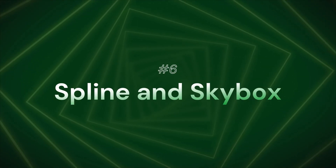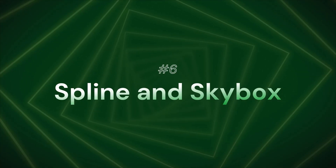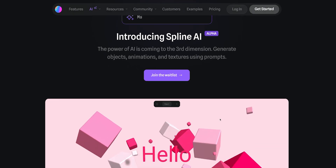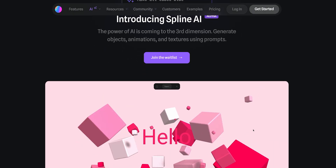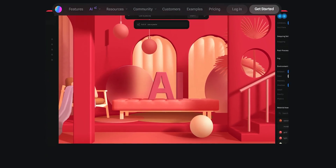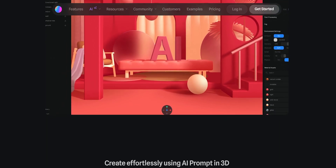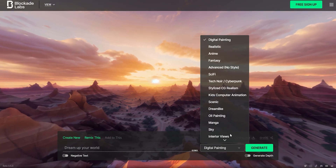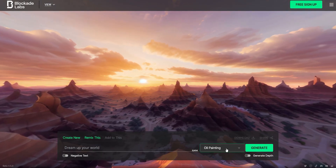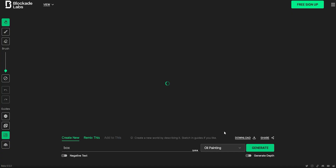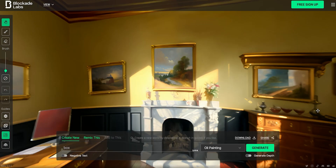Next, we will see Spline and Skybox. If you are looking for 3D, you can use it. You can create a 3D model using text and animate it. Plus, you can collaborate with your friends. This makes you a 3D artist.